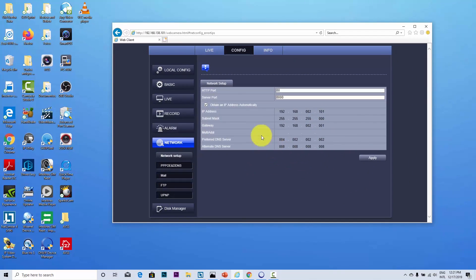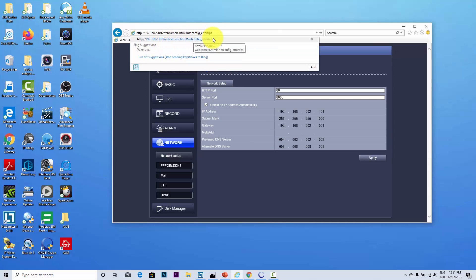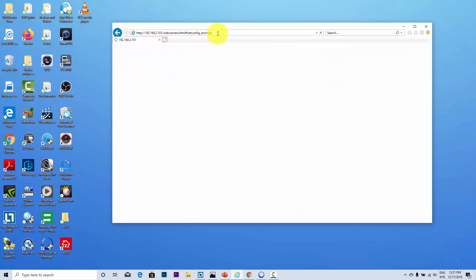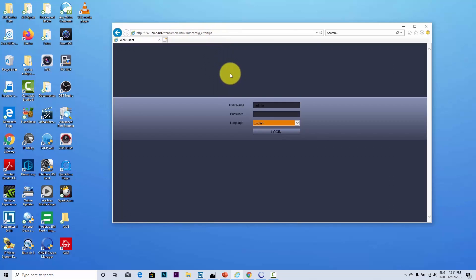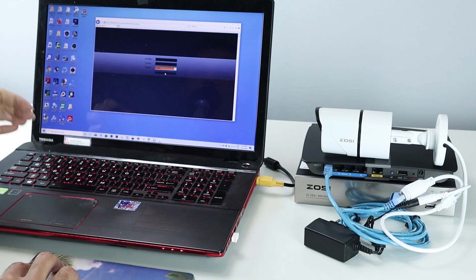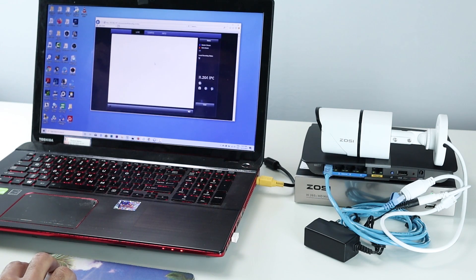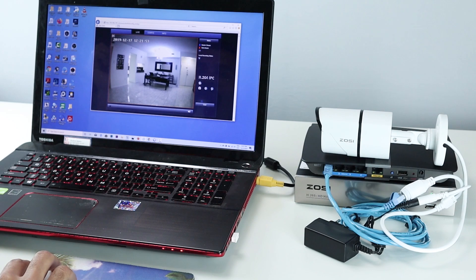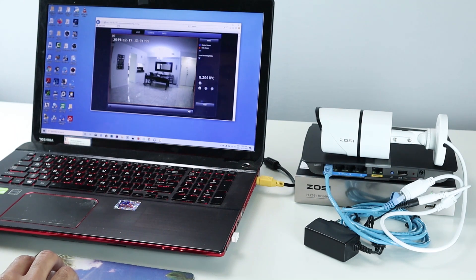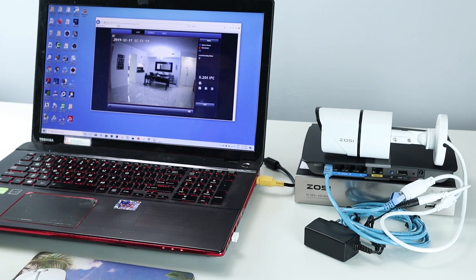And then I have to come back here and use the other IP now. I'm just changing here, 138 by 2 and hit enter again. Here we go. Ask for the password again. Let's do it. Login. And here we go. Now I have access to my camera using my regular IP range. And everything is working via web browser.